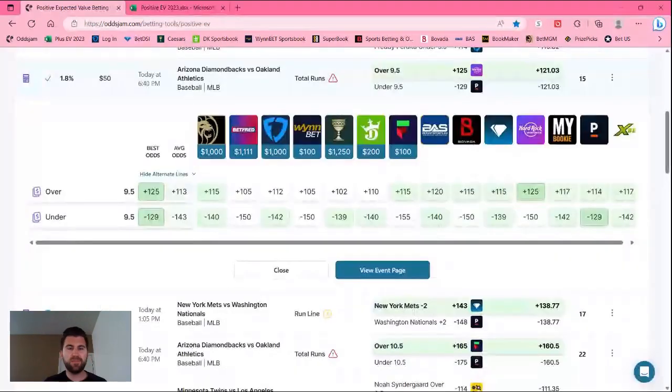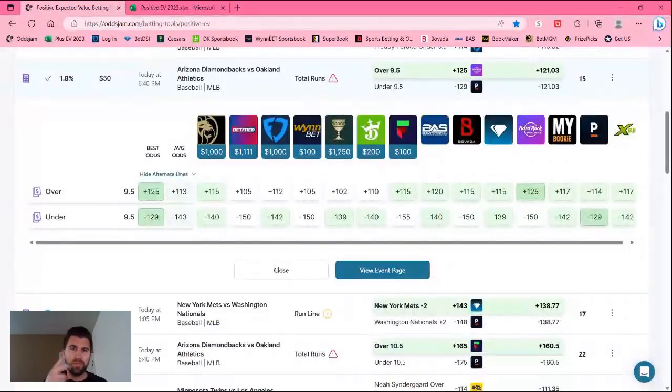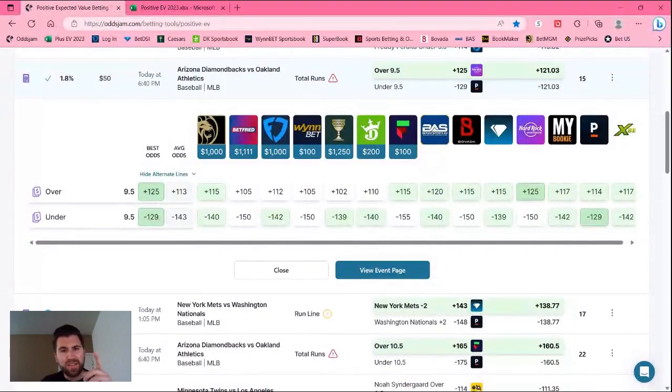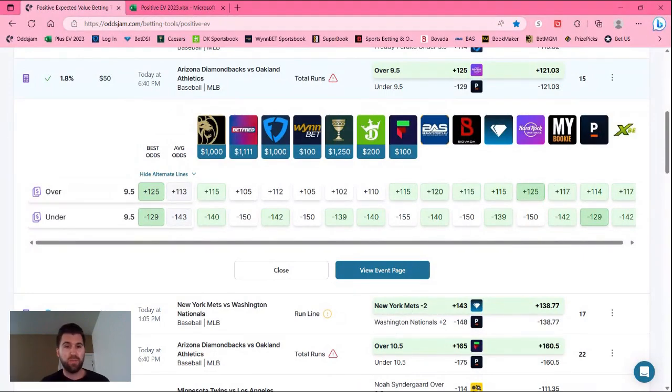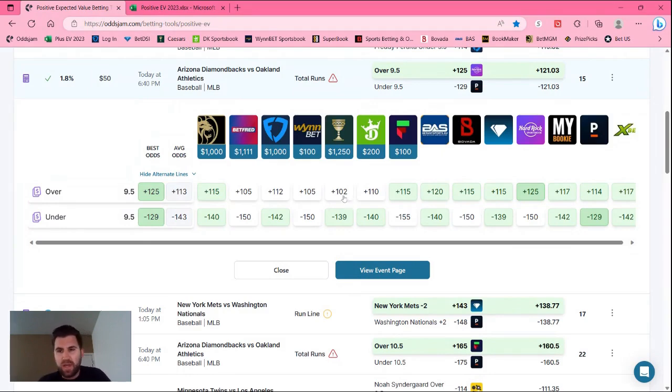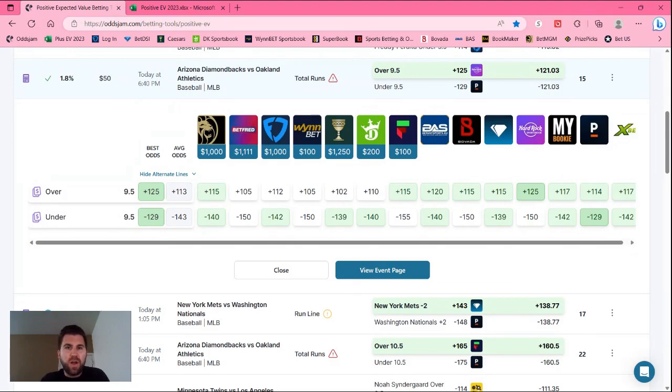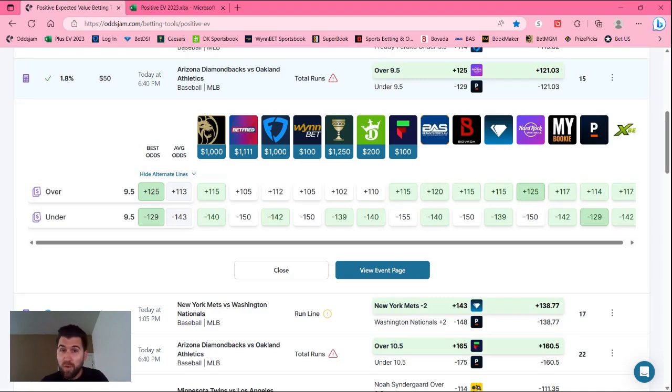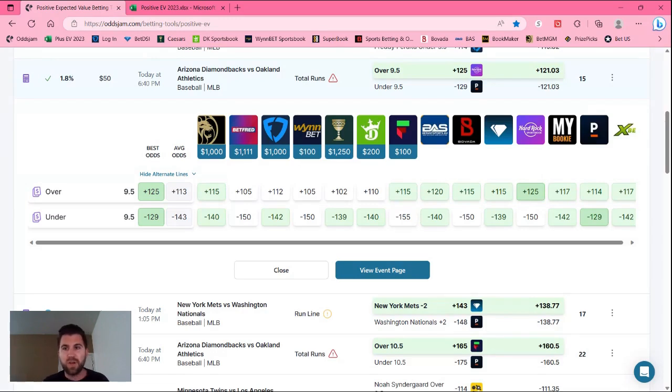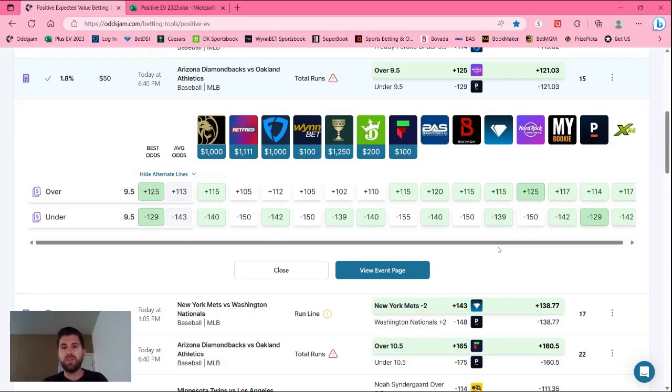Play number two: Diamondbacks, A's over nine and a half. Once again, as you can see, a lot of the sportsbooks here have this, the average odds plot around plus 113. If you only had a Caesars account, you can only get this at plus 102. So if we bet a hundred bucks you'd win $102, where if we had a Hard Rock account and you bet a hundred bucks you'd get 125 bucks. So a difference of $23, which obviously if you're betting more than a hundred dollars, that's an even bigger return that you're going to get by just having Hard Rock. So you want to have as many sportsbook accounts as you possibly can.